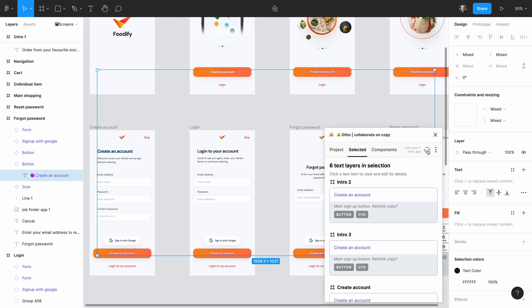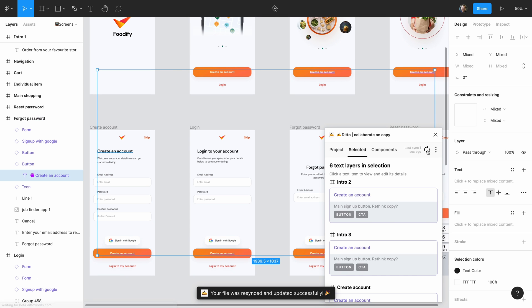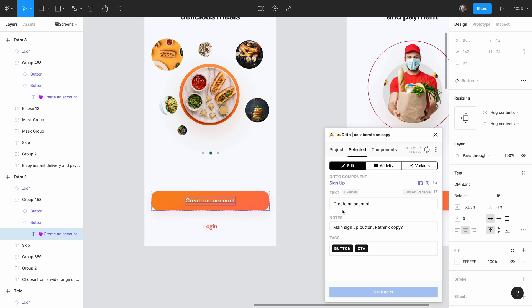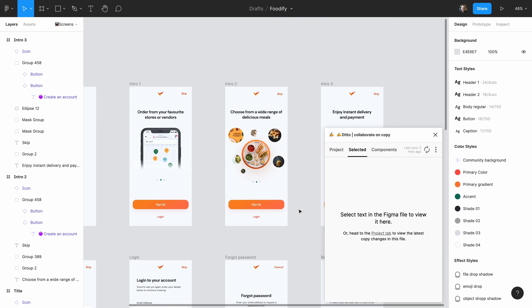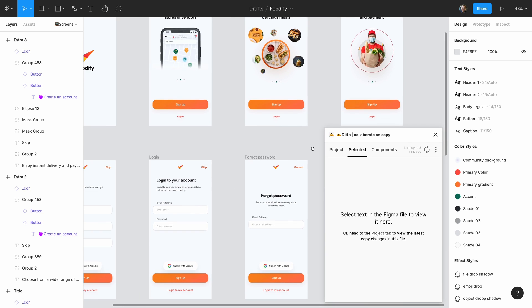Click sync and it'll all be synced back to the web app. Now just to show you, if we want to make a change to this component, we just edit the component, click save edits, and you see that it immediately synced across all instances of that component in Figma. And of course, it'll be synced back to the Ditto web app. So we make changes once and it syncs across everything automatically without us having to copy and paste everywhere.